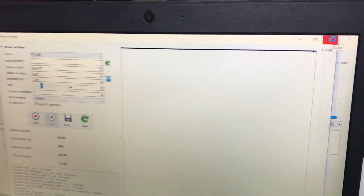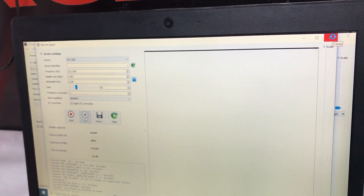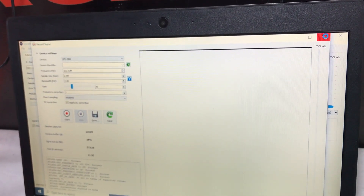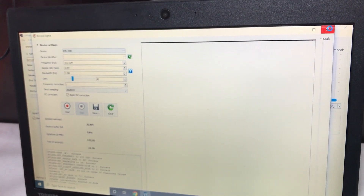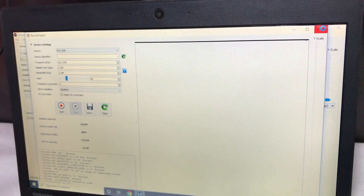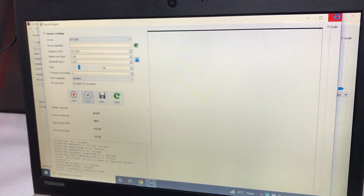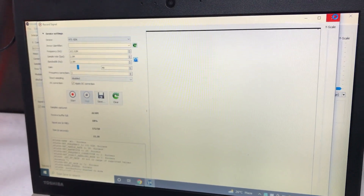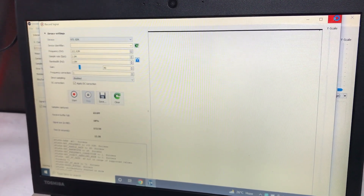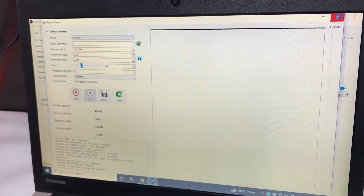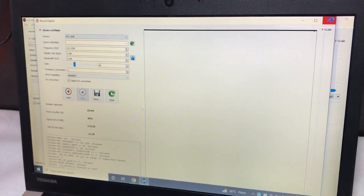Once you have saved this signal, you can do a replay attack. We'll close this window, go to the interpreter, and try to transmit that recorded signal.